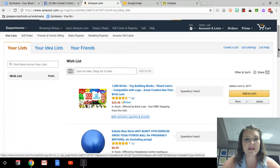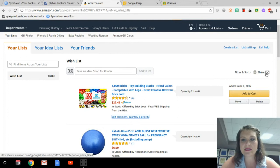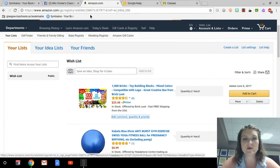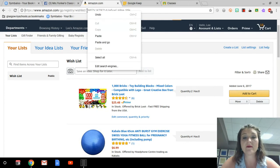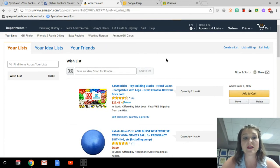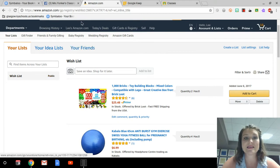Now that I have this wish list set up, you can share the link to it. You want to make sure that your wish list is public — see my wish list here, it is public. That way anybody can access it and see it.